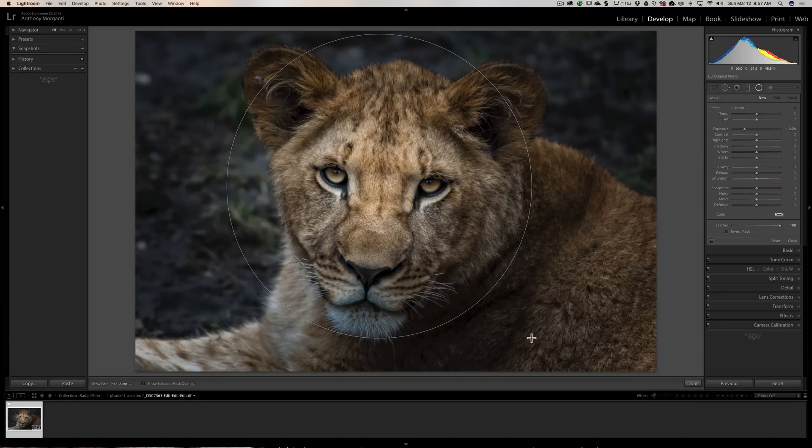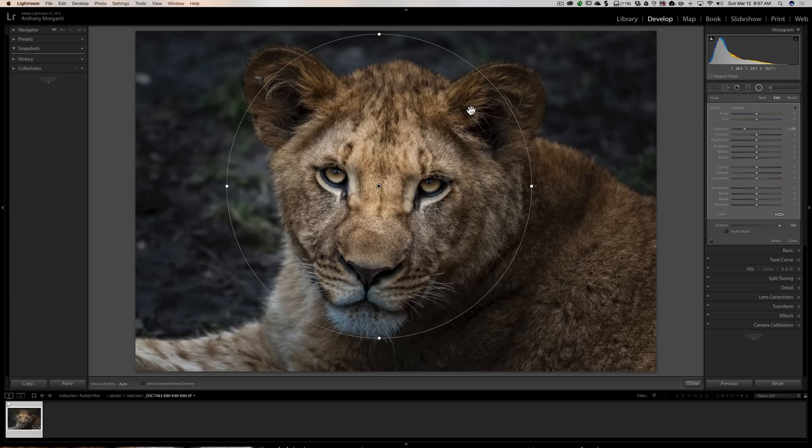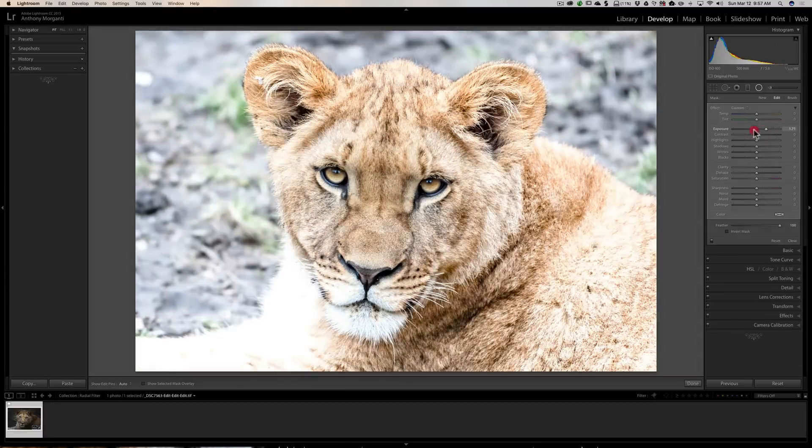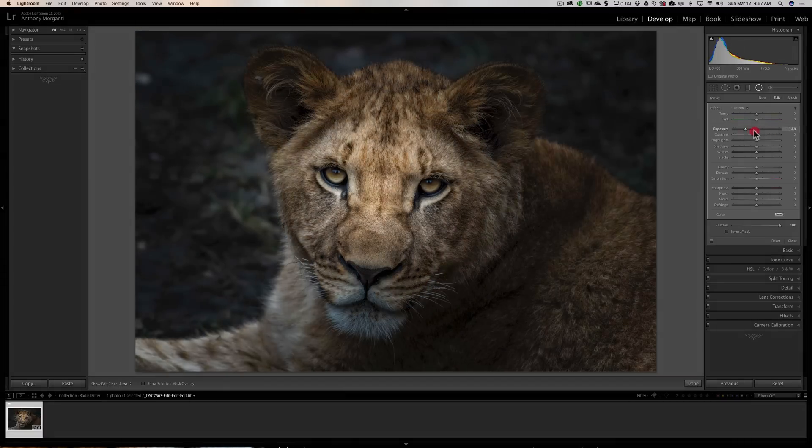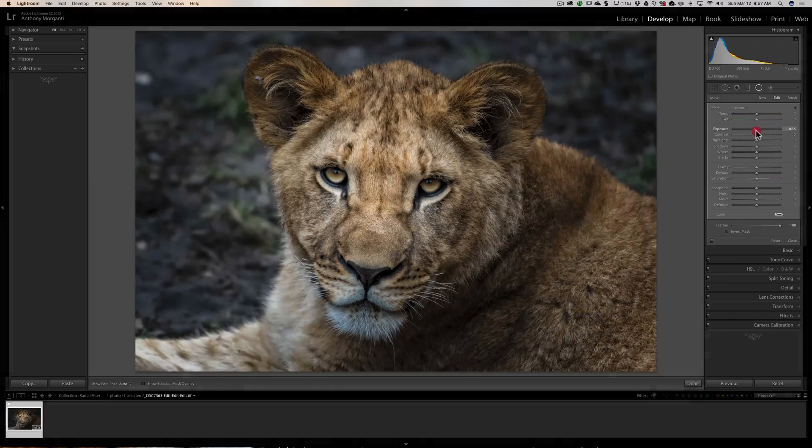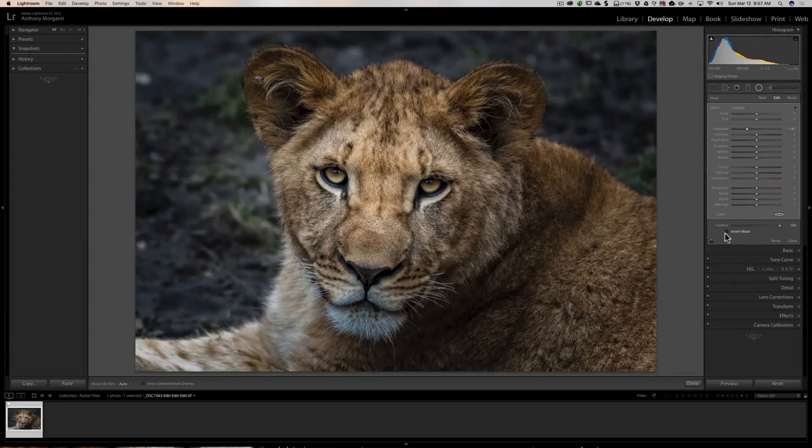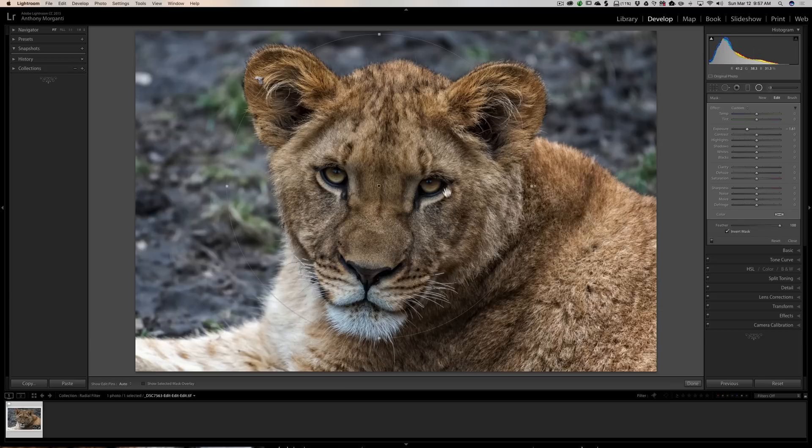And I have a radial filter. By default the radial filter will affect outside of the circle or oval that you drew. In this case you can see it's affecting the outside of the image. If you'd like to switch that and invert it, there's just a little invert checkbox right here at the bottom.